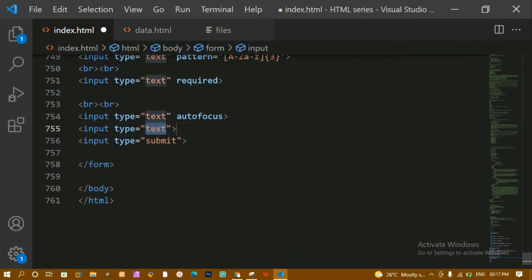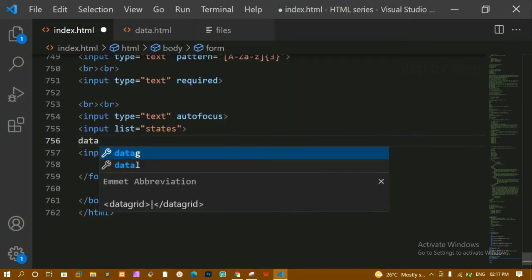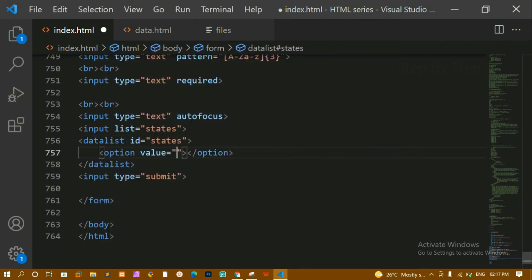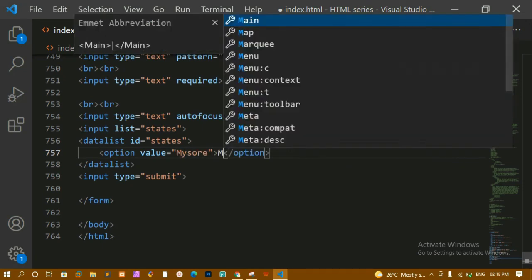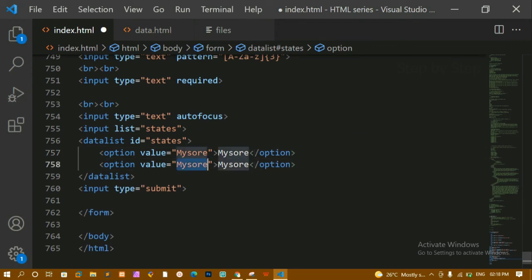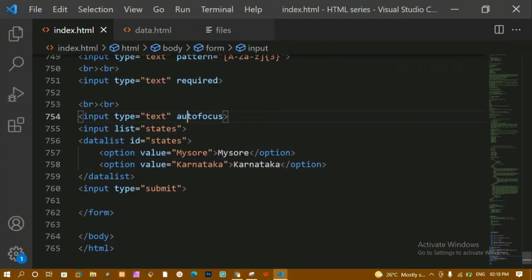We also have the 'list' attribute. I'll add an input with list equal to 'states', then create a datalist with id 'states'. Inside the datalist, I add options like 'Mysore' and 'Karnataka'. Refreshing and clicking the input shows a dropdown with Mysore and Karnataka as options. This is how we use the list attribute together with a datalist element.